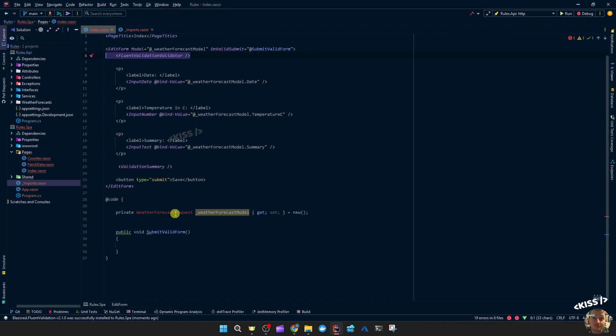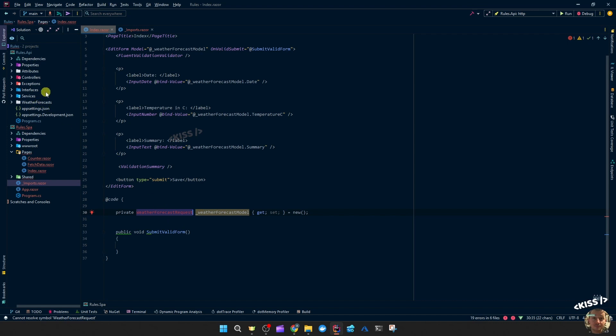All we have left to do is resolve this request object. Currently resides in the API project and we don't want to add a reference to the backend project and to the frontend project. So we're going to cut that out, move that to a separate class library, and then both the API and the frontend Blazor app can reference that class library to access this request object.